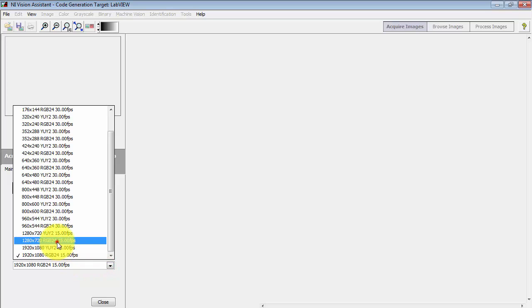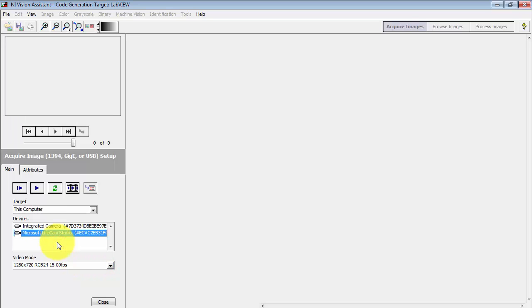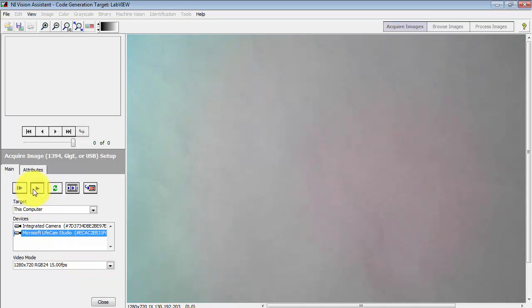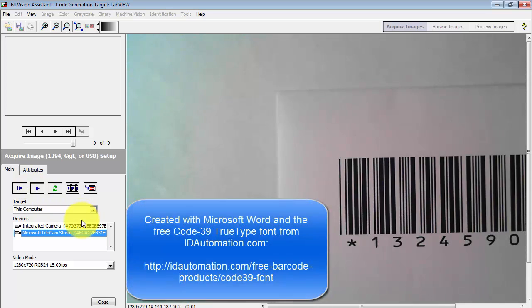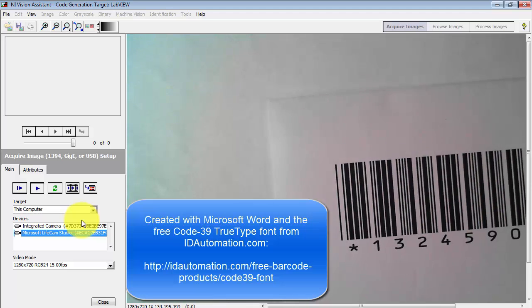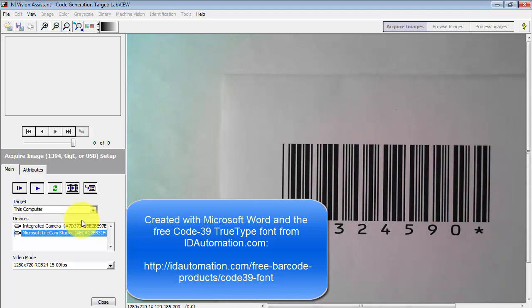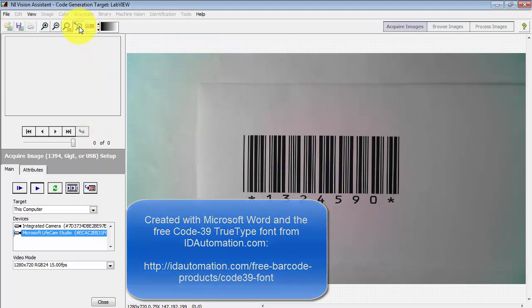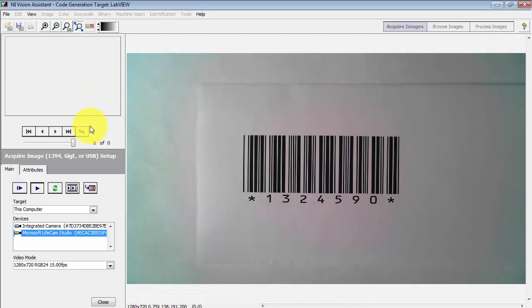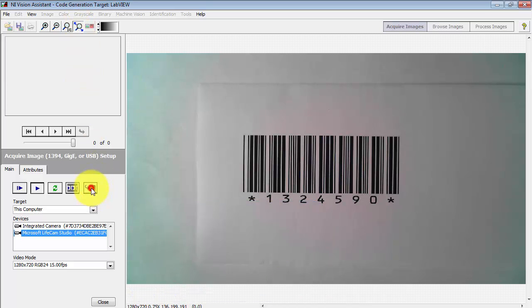I'm going to select my external webcam, dial up a reasonably good amount of resolution, 1280 by 720, and now I'd like to collect some images of this Code39 style barcode that I printed from my word processor.